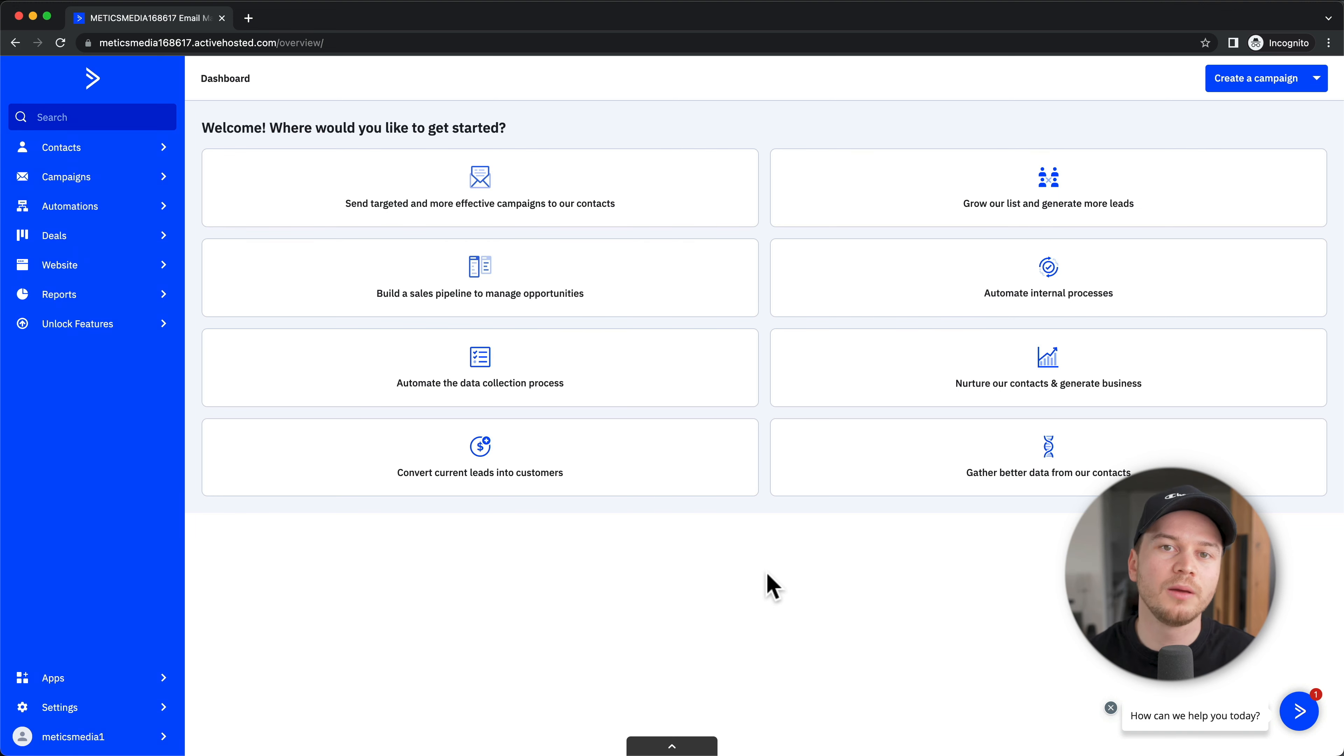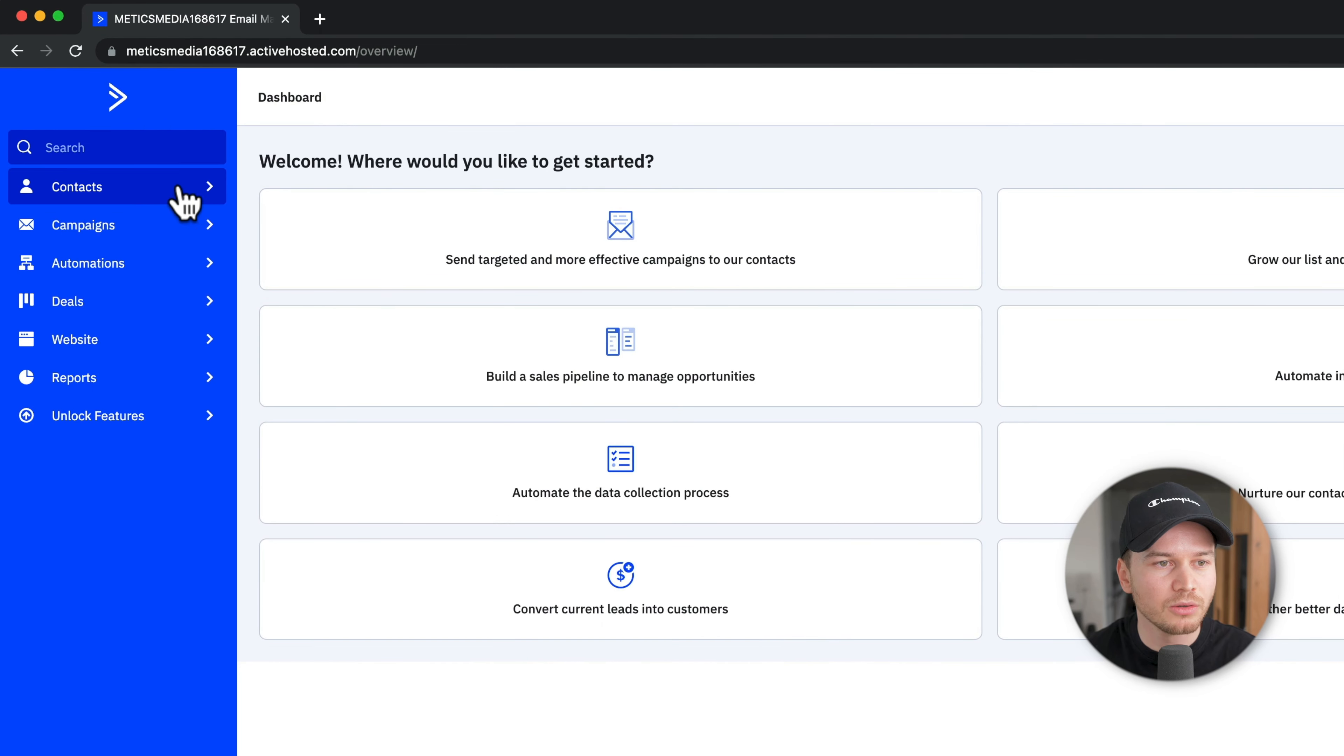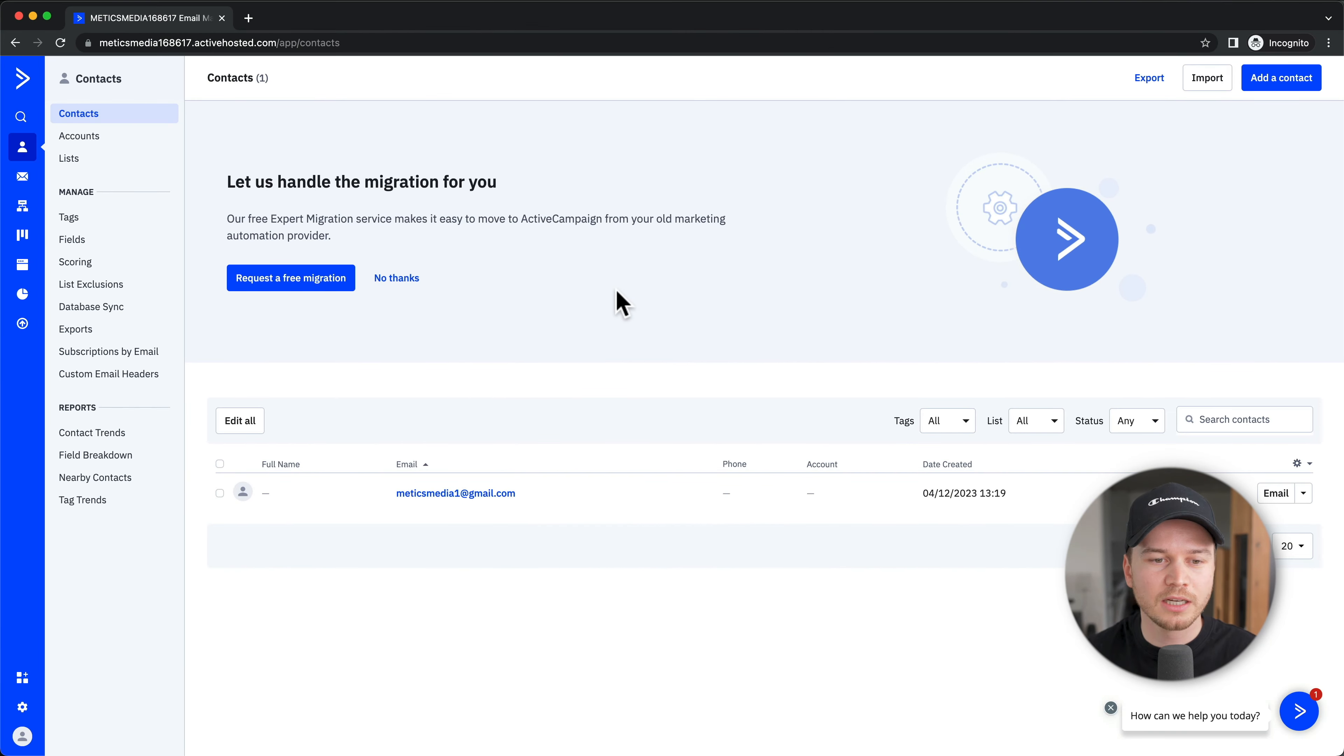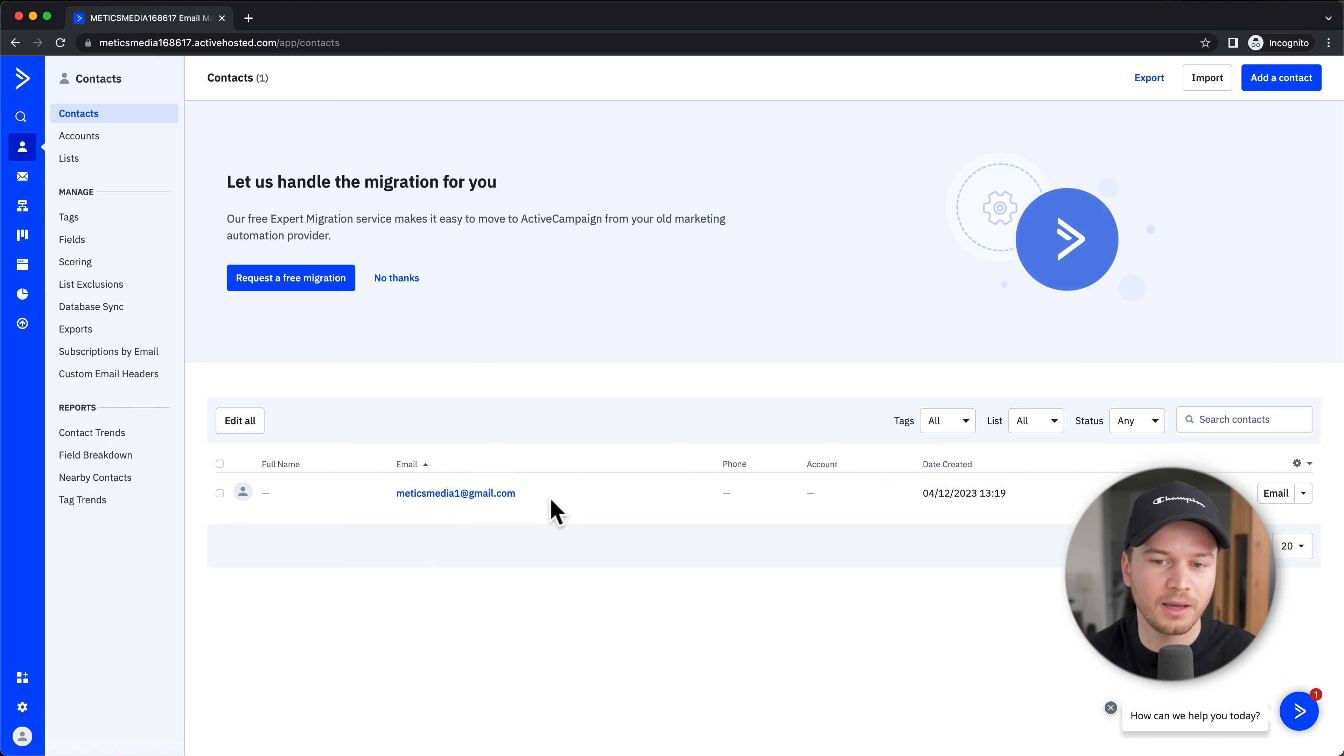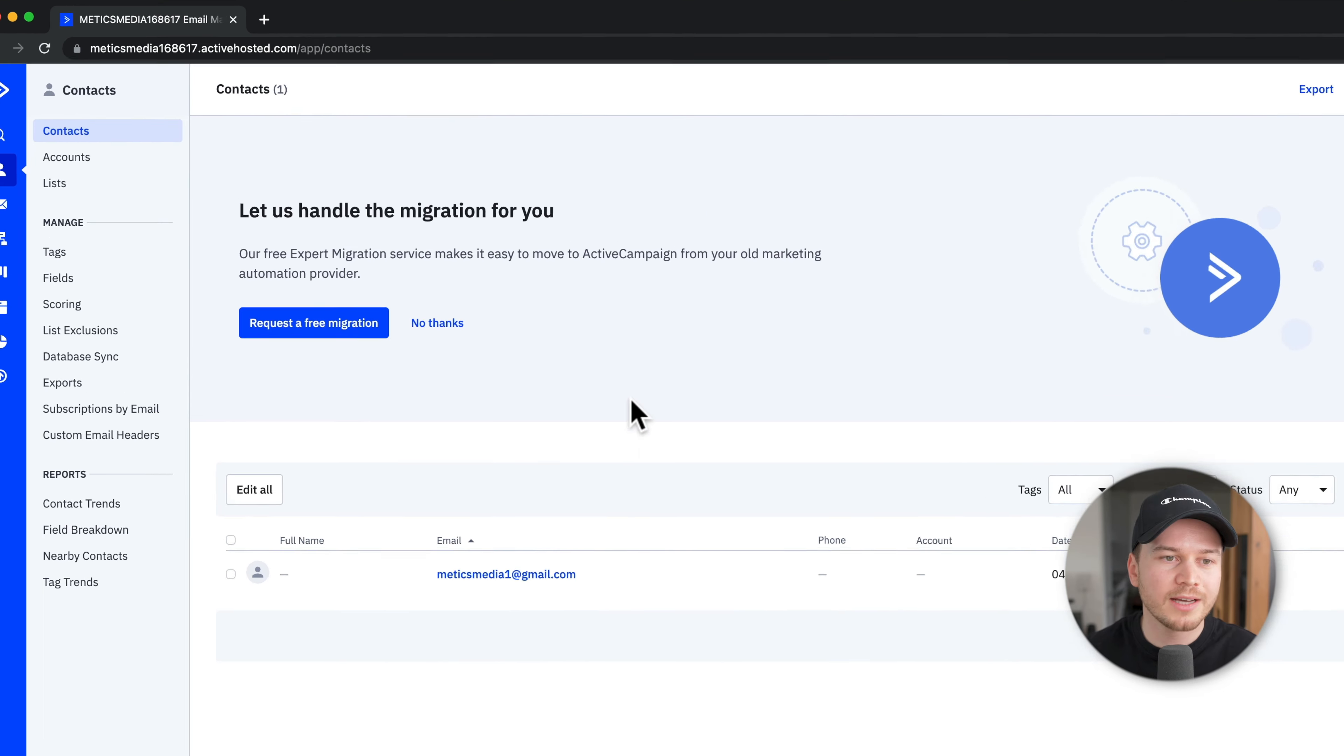Let's look at how to import and manage your contacts on ActiveCampaign. On the left side menu, click on Contacts, and here you can see an overview of all the contacts you currently have. Right now we only have our own email address that we used to sign up for ActiveCampaign, and there's nothing else because we haven't imported anything yet.